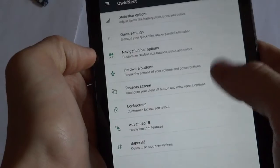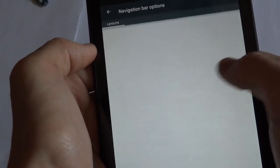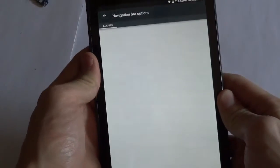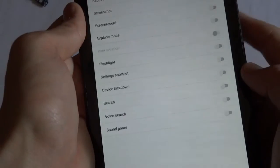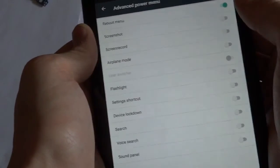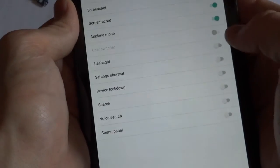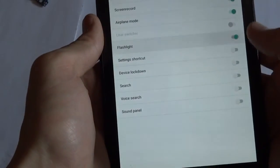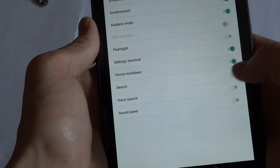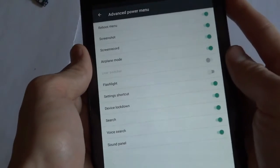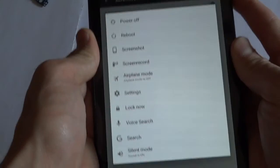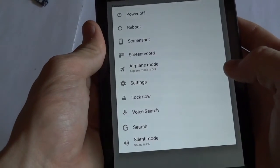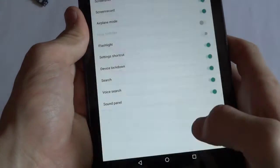Now let's go into the nav bar options. There's actually none here at the moment, so I'm assuming that this will be added in the future. Hardware buttons. This is for the power menu. When you long press on the power button, you can enable screenshots, screen recording, airplane mode, flashlight, which actually the Nexus 7 doesn't have a flashlight so that's not going to work, settings, shortcut, device, lockdown, search, voice search, and sound panel. So now if I press the power button, there's a lot of options.